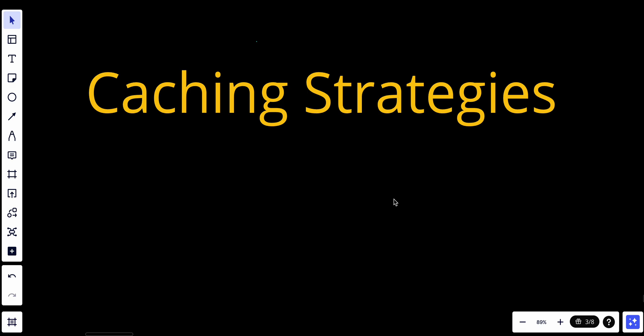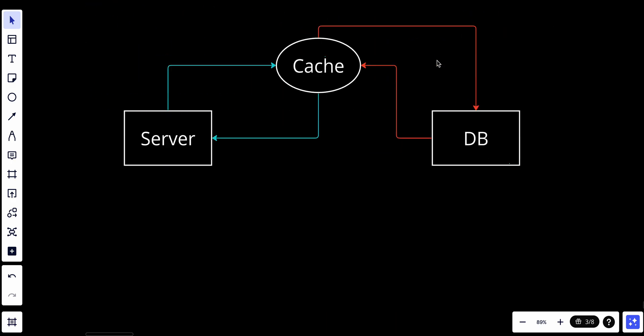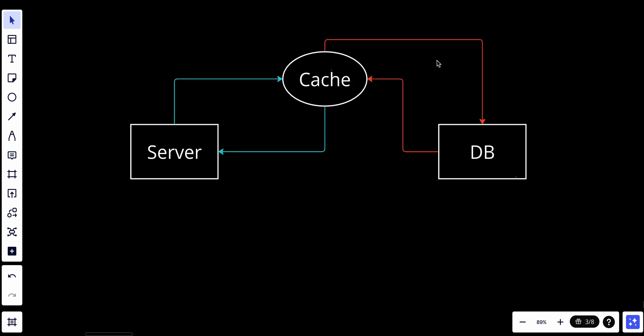Welcome back. In the previous video we talked about system design and caching. Today we talk about caching strategies and how to use the right one. Caching is a way to improve performance and latency and also to reduce the load of the database. Caching is an in-memory storage responsible for storing frequently accessed data.